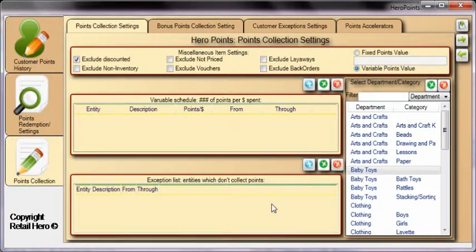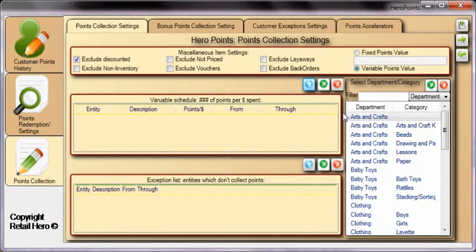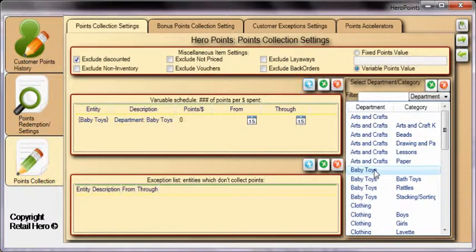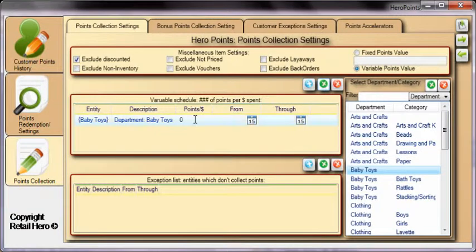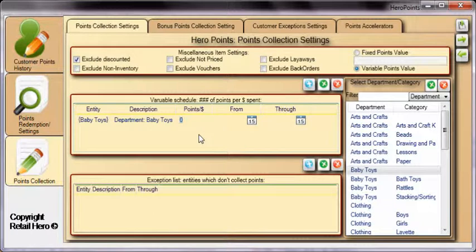For example, we may want all of the Baby Toys items to collect 10 points each. Click the blue plus to add the department or category, select the Baby Toys department, and click the green X. Enter the amount of points that will be collected for each Baby Toys item, and you're done! It is optional to select a date range for the schedule to apply to.